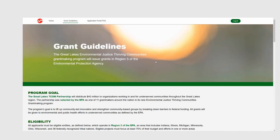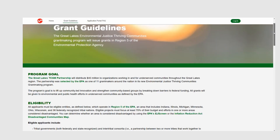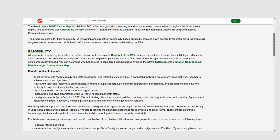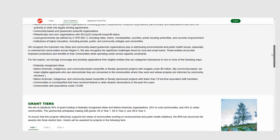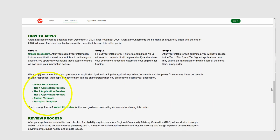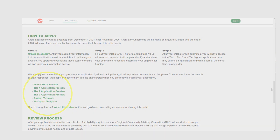Getting Started. Before you start a grant application, make sure you have read the grant guidelines. You can also download these preview documents to see all the questions you'll be asked in the online grant application.